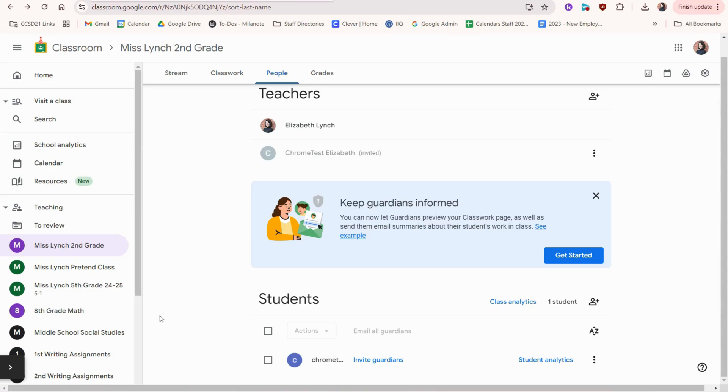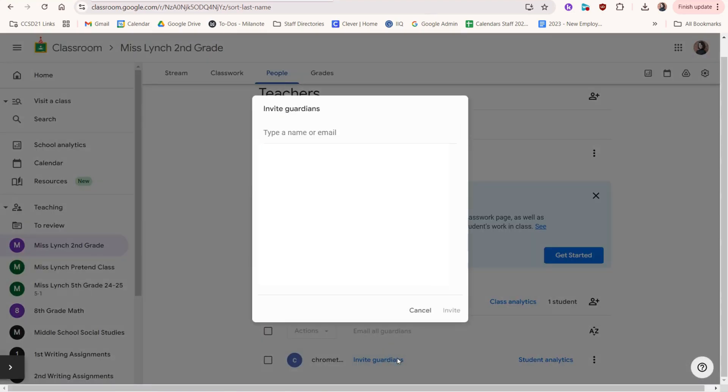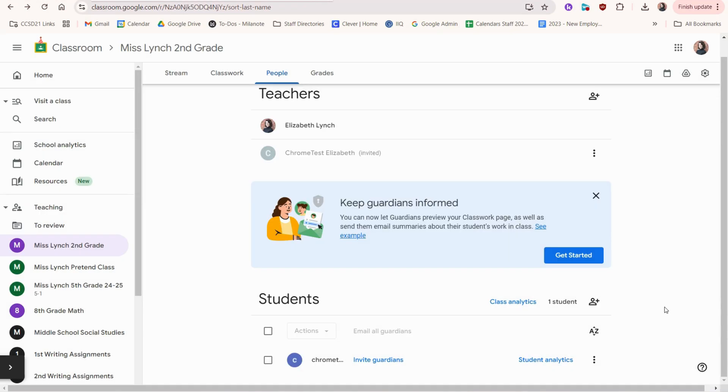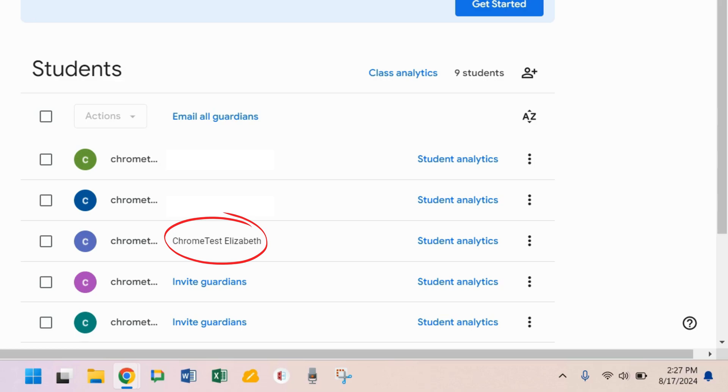you can invite their guardians by clicking this button. You invite them the same way we did before where you type the email and click invite. The key is that the guardian has to accept your invitation and then you'll see their email will be added here. It'll look something like this.